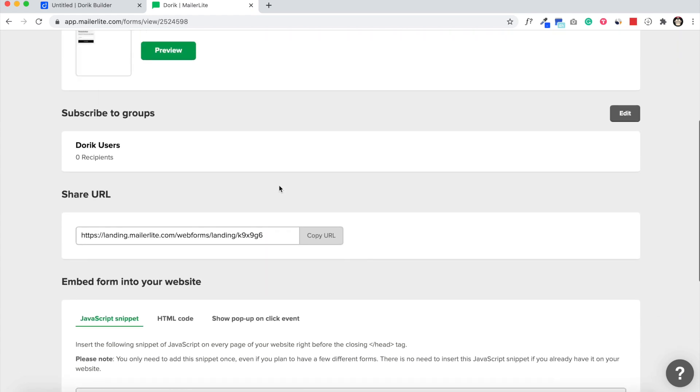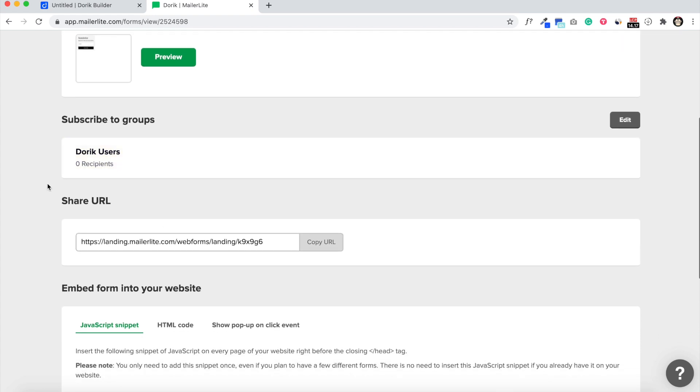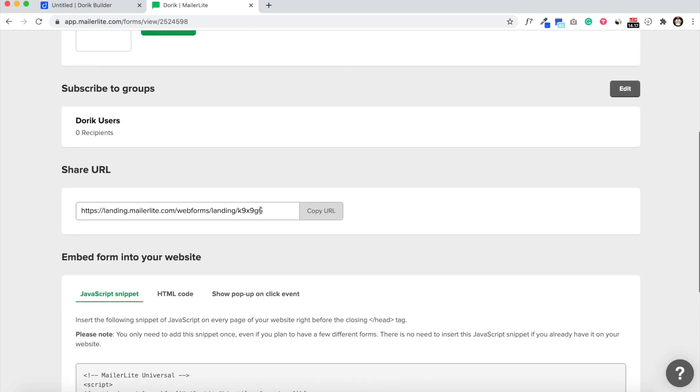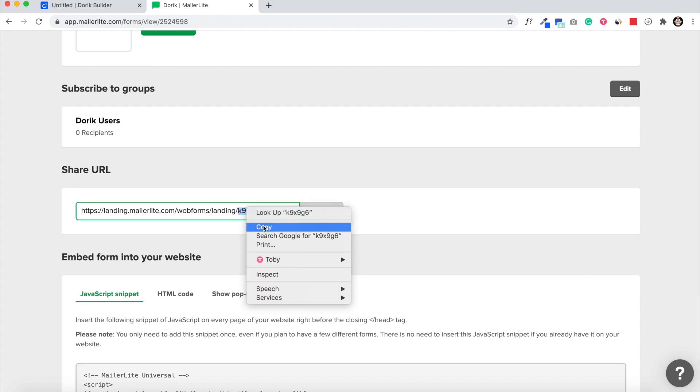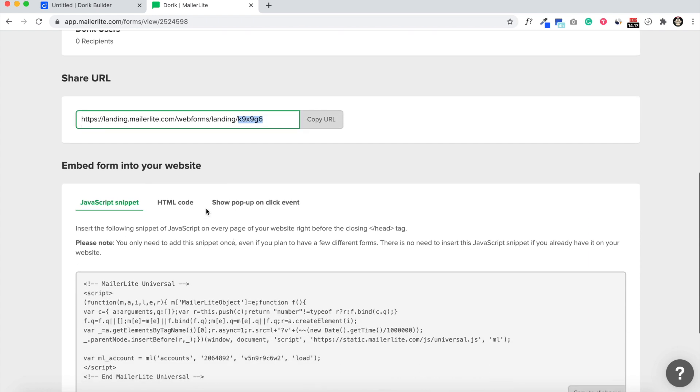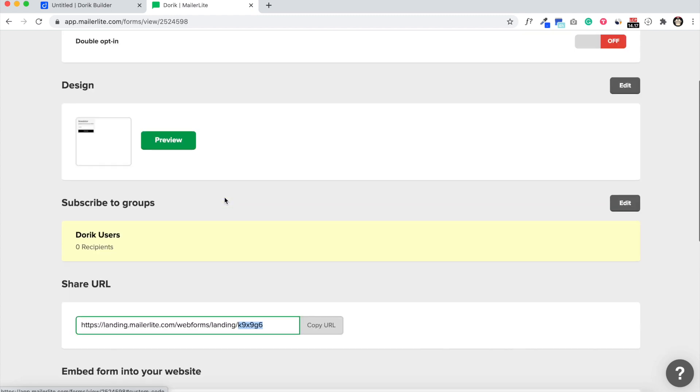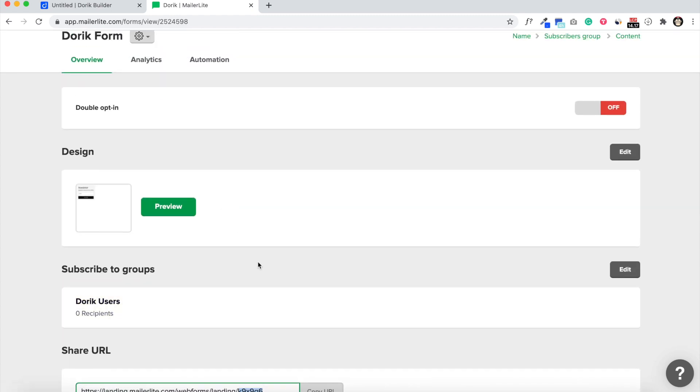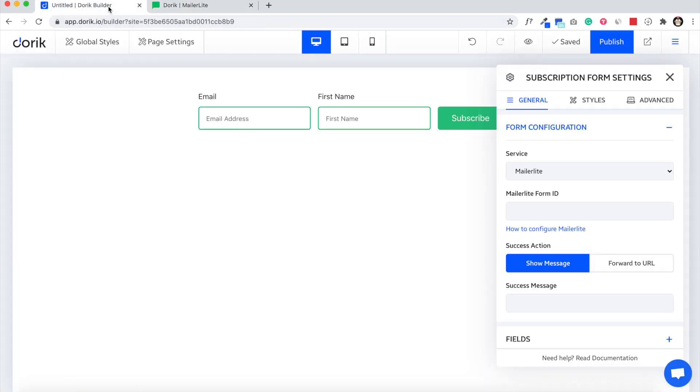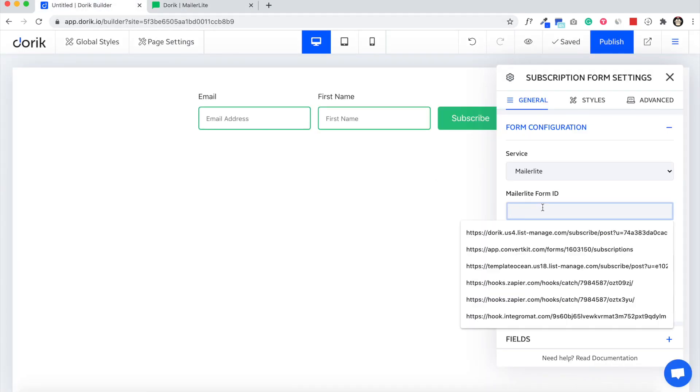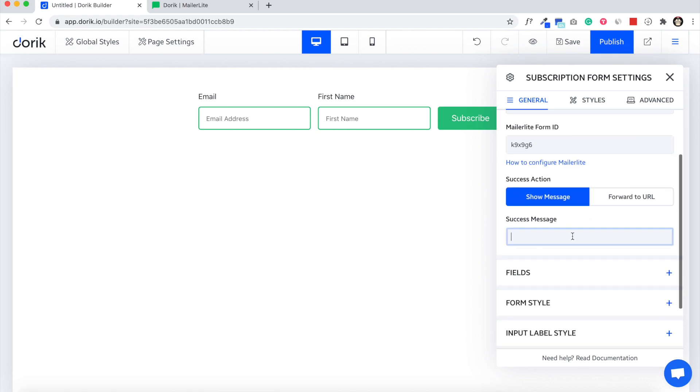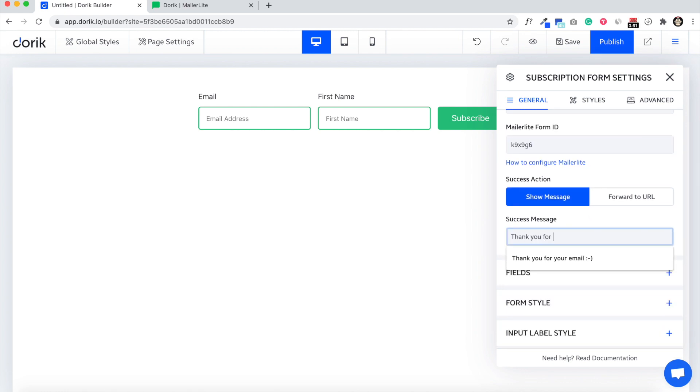Come here and in the share URL you will find this code. This is our form ID. You have to just copy it and paste it here in the Mailer Lite form ID field, and add a success message: 'Thank you for subscribing.'